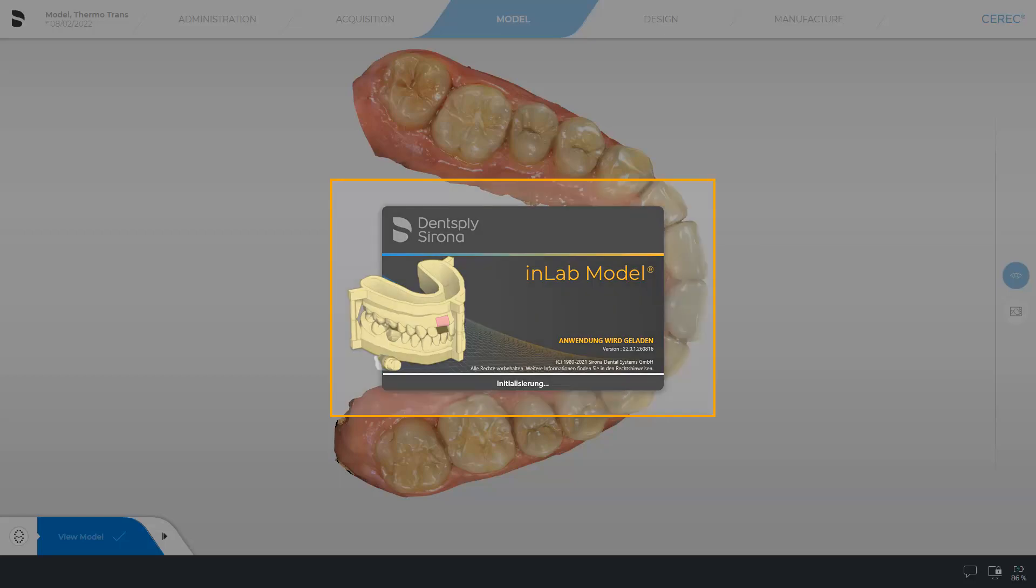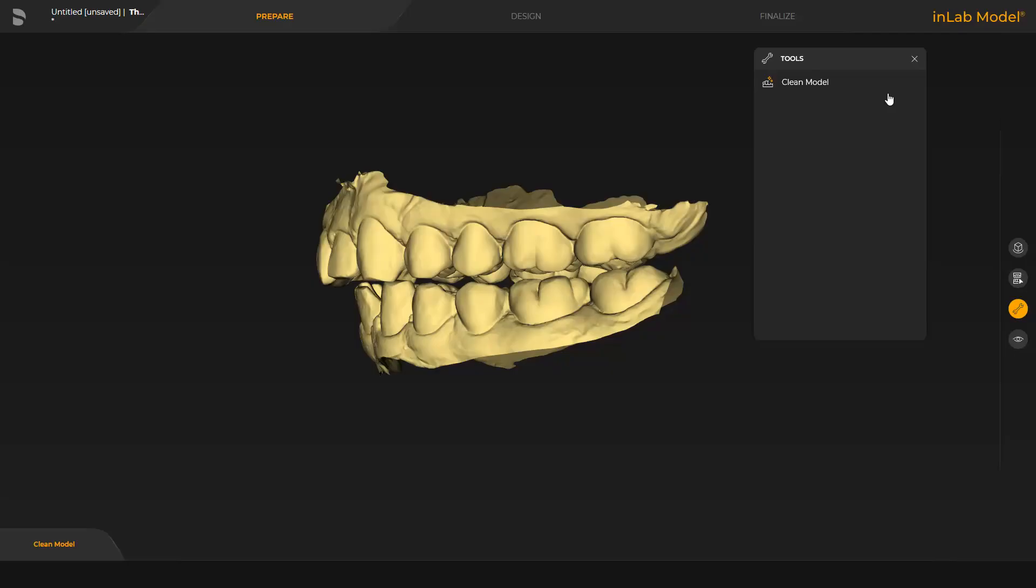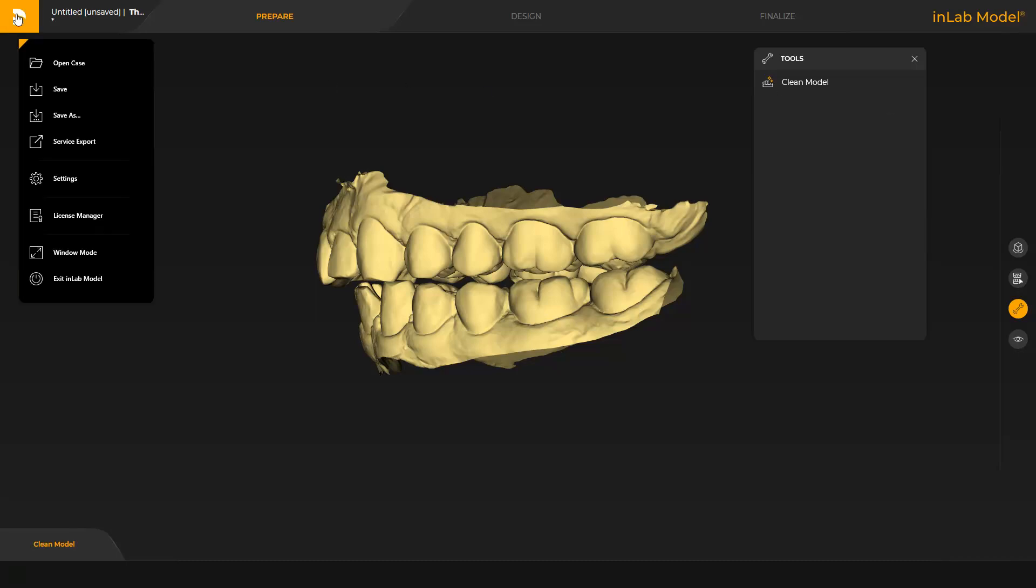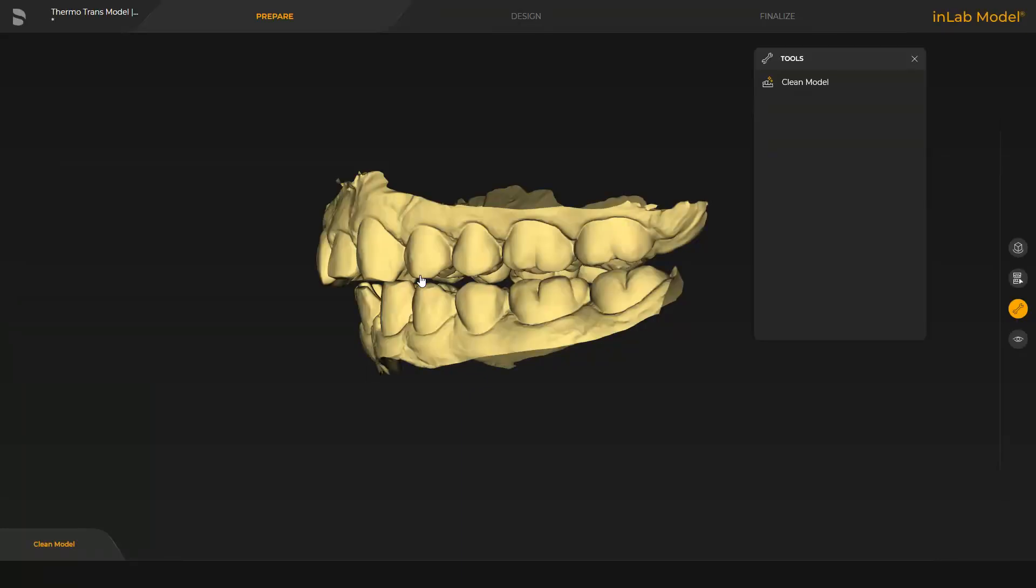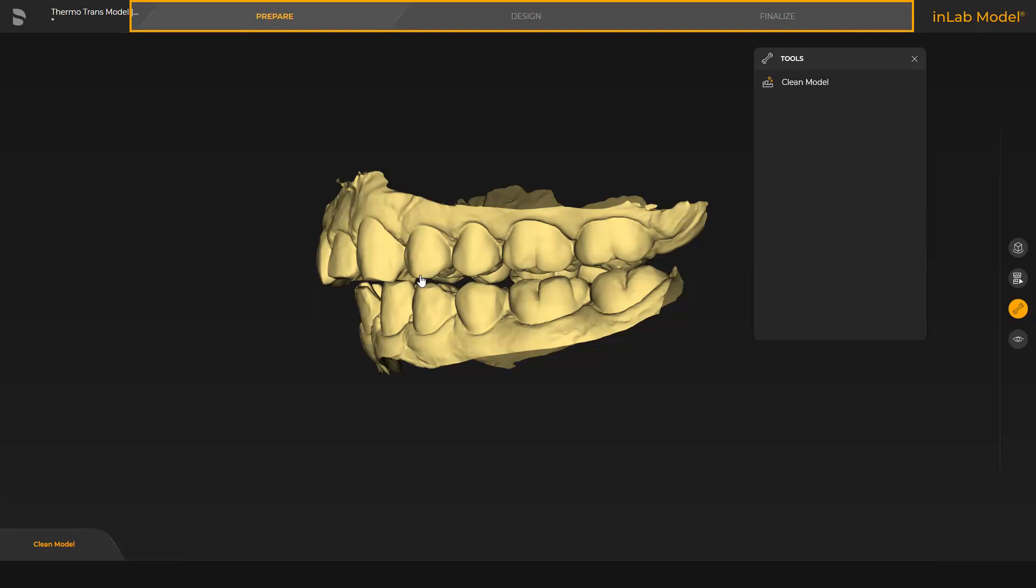The corresponding app opens automatically and the case has already been opened. First, we click the Dentsply Serona icon on the upper left and save the case. The Model app contains three phases.